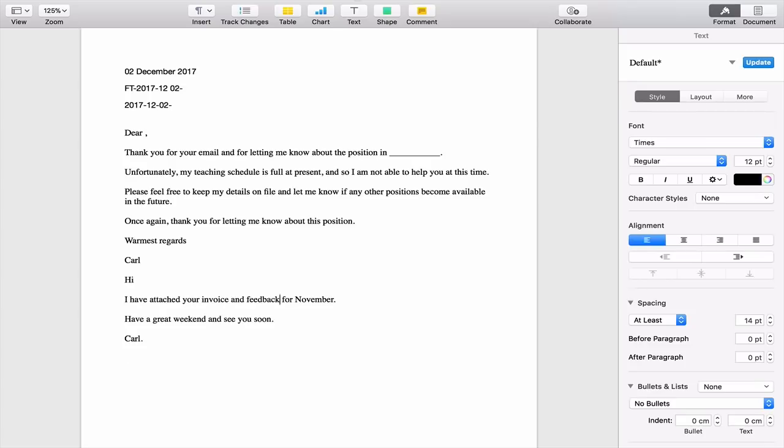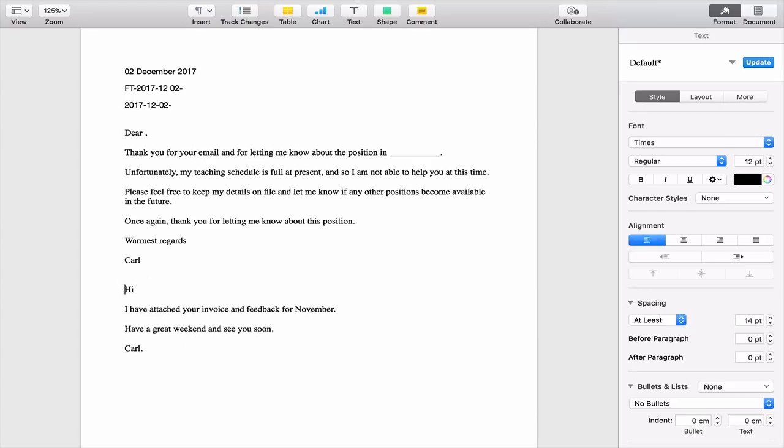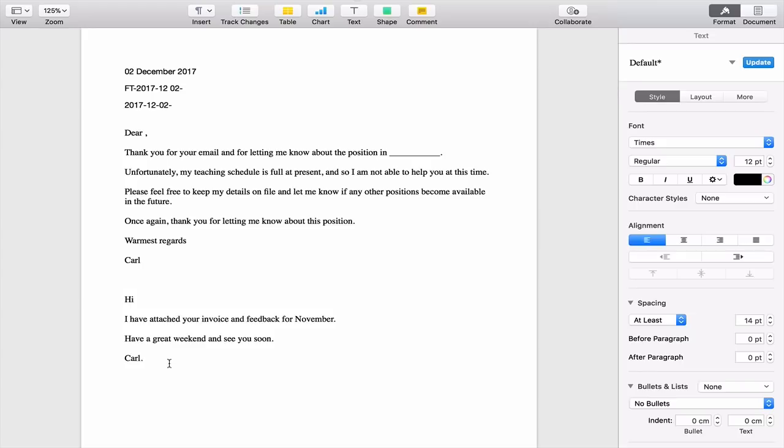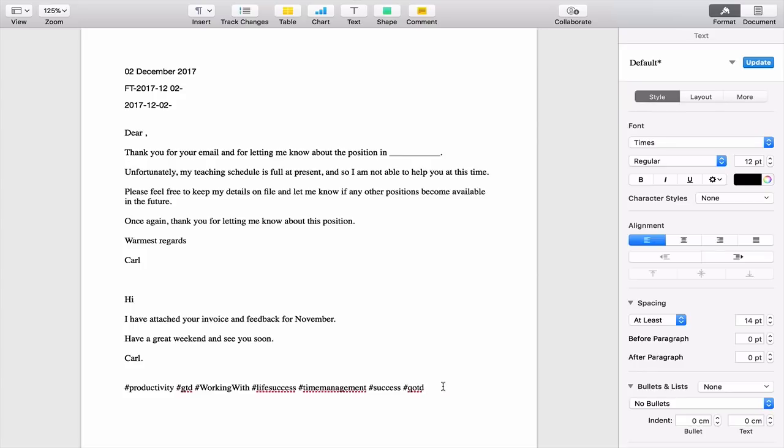And then I have things like when I send out my invoices. So I have this one, which is one for and I actually have the date for November, which is the previous month. So attach your invoice and feedback for November. Have a great weekend. See you soon, Carl. So I use this for so many things. And as I think I mentioned, I also have, I think it's Insta. There you go. So this one here gives me the tags that I would use on Instagram or one that I have used on Instagram.